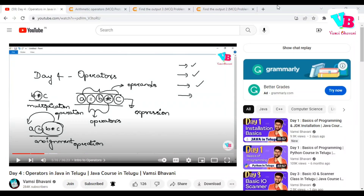Andharki Namaskaram. Welcome back to Vamsi Bhavani. Today we will discuss the next topics in Java. Before that, we will see the solutions of previous day assignment questions.